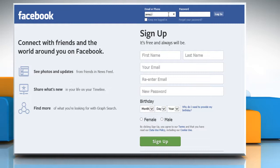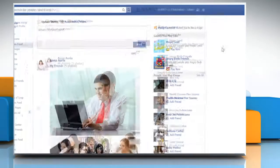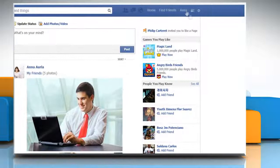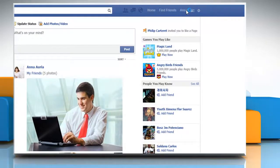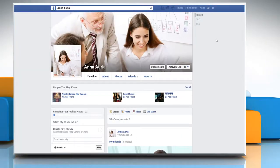Log in to your Facebook account. Go to the profile page of your Facebook account.